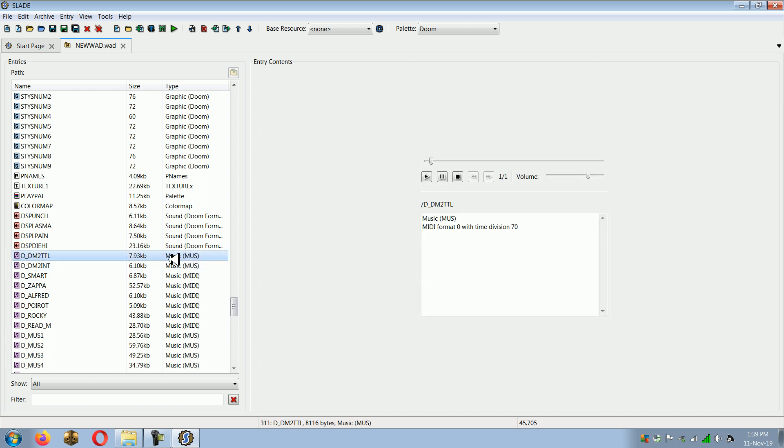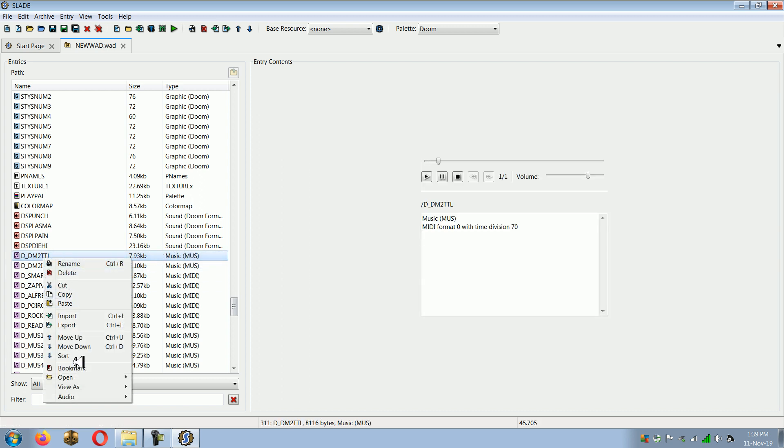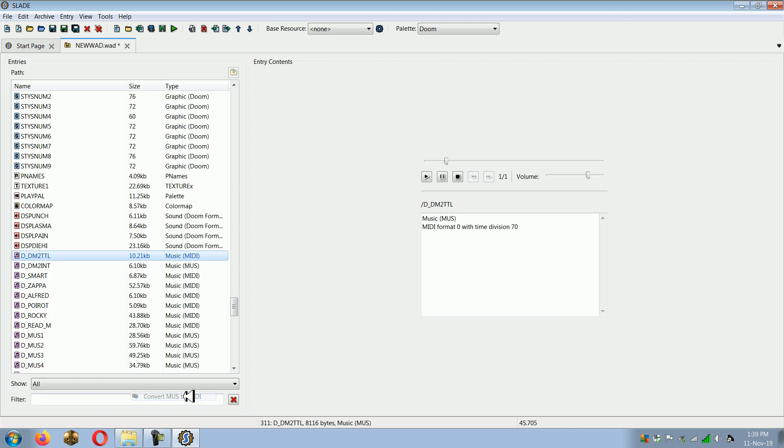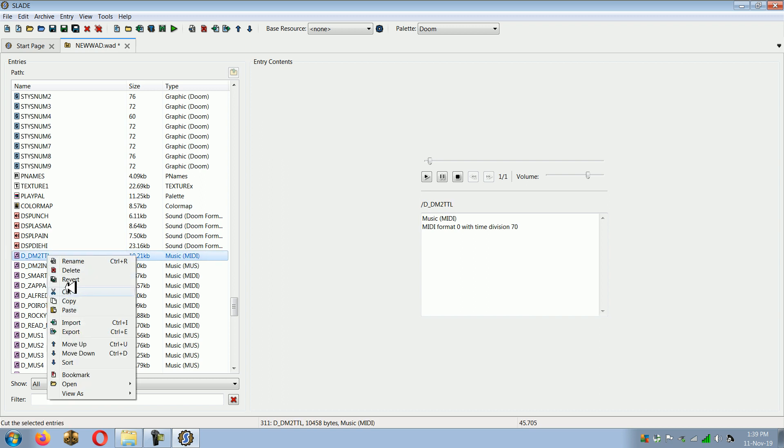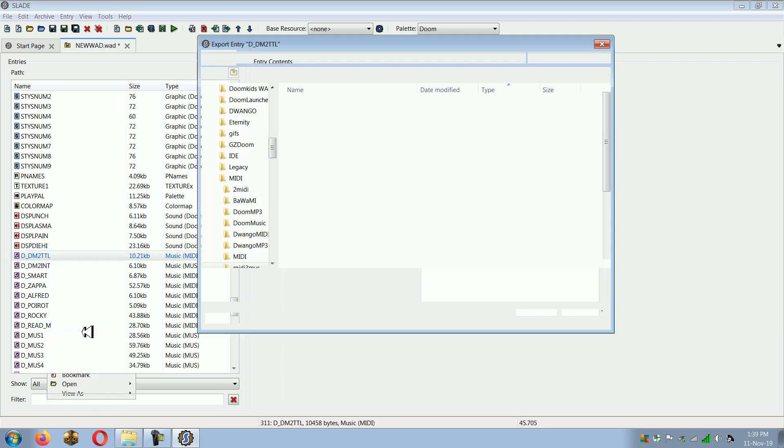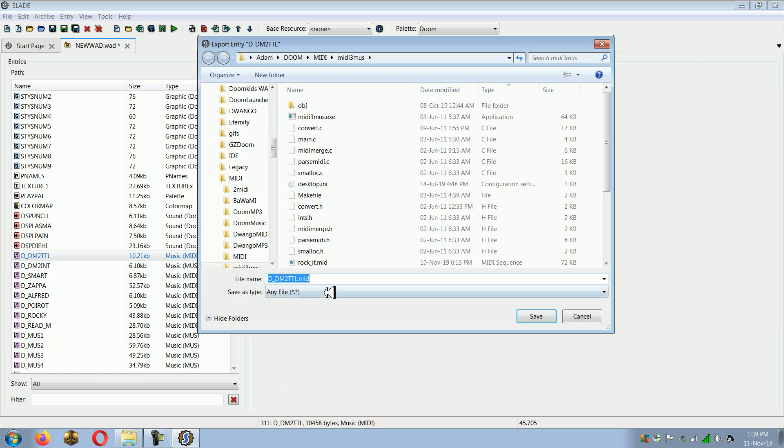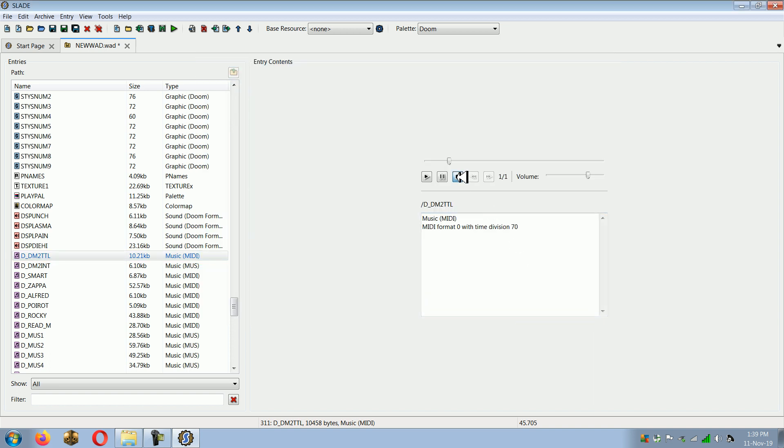See here we've got our MUS file. If we right click audio convert MUS to MIDI, you'll see it's turned from MUS to MIDI there. We can right click it now and click export in MID format. So it'll actually export it in MIDI format, which we can use in anything other than Doom.